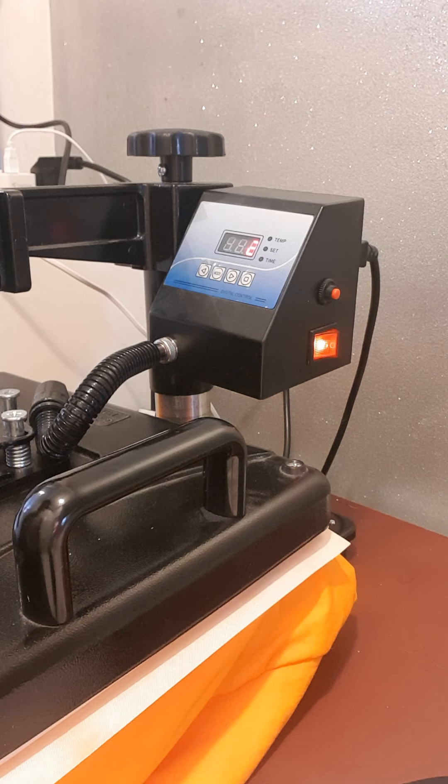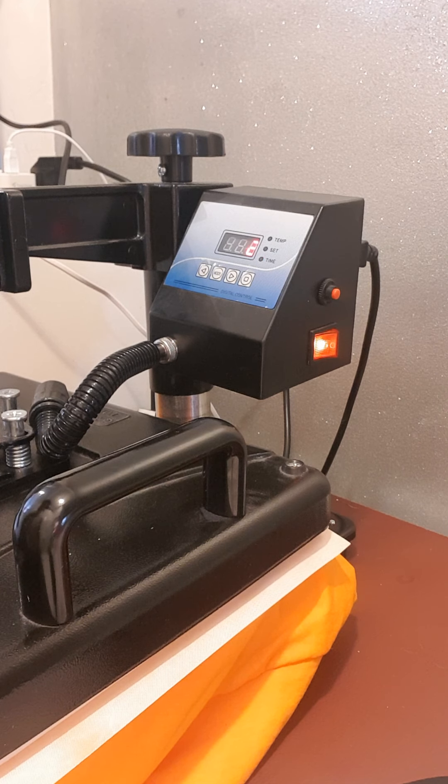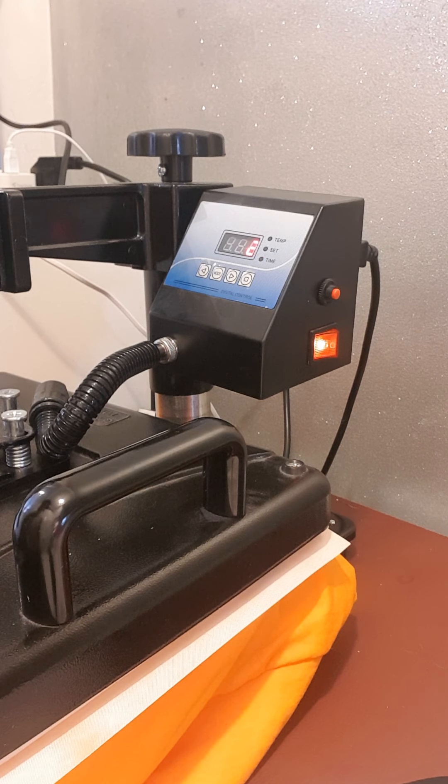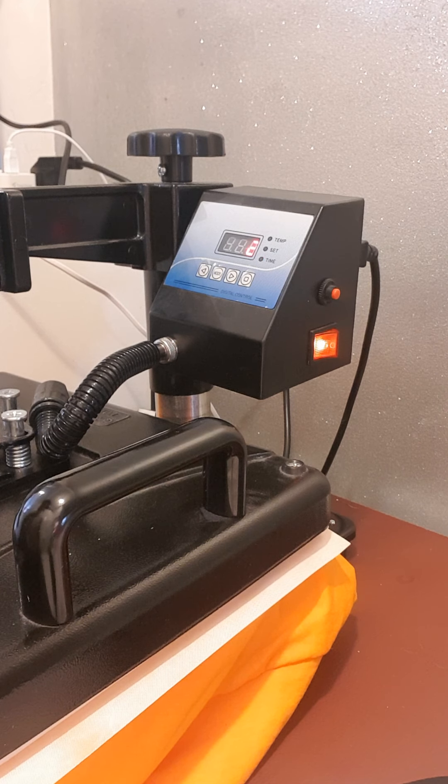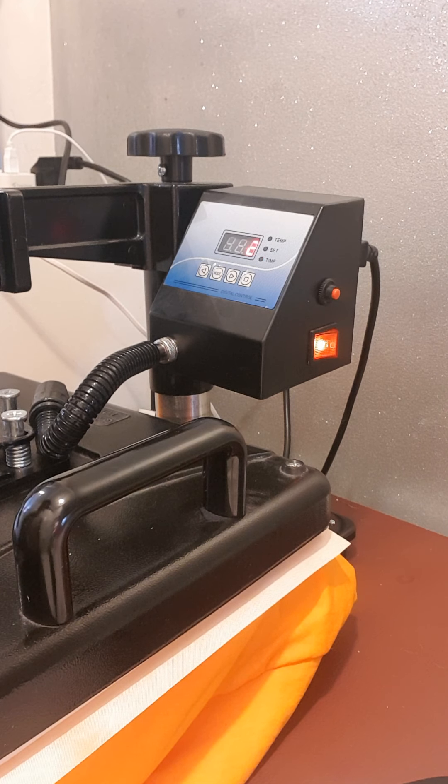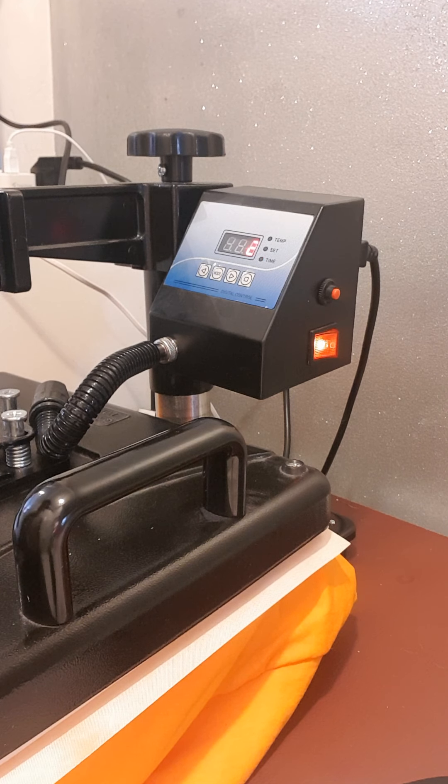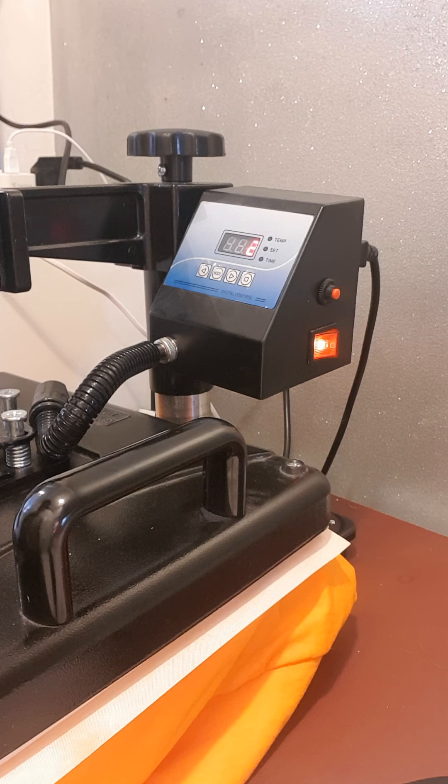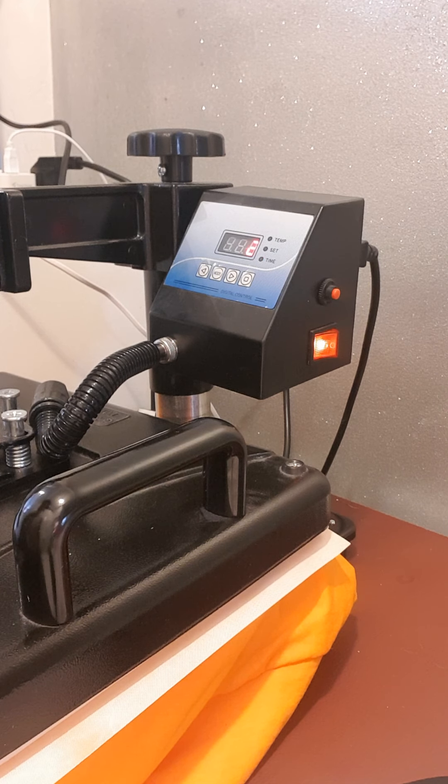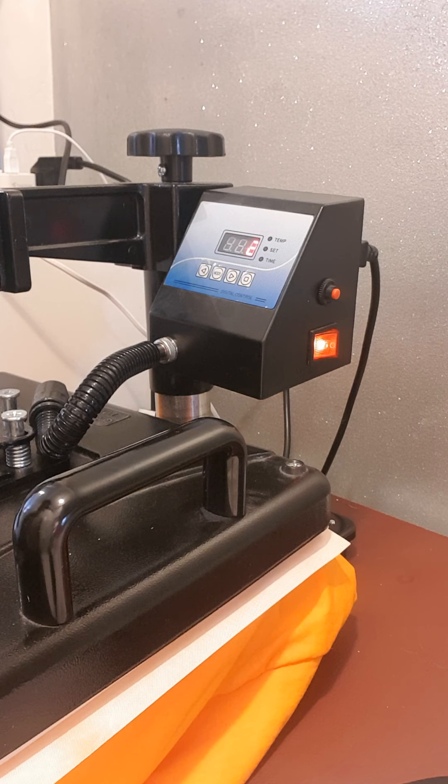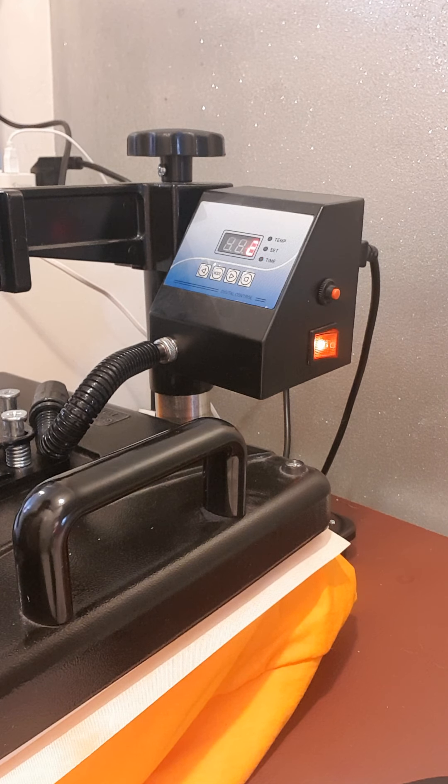We just wait for the heat press machine to reach 350 and we'll catch up. Okay, it's counting down, two seconds. Okay, yes. So for 12 seconds, it's now six seconds, and that'll be my final press for this project.